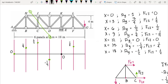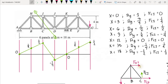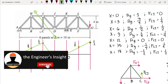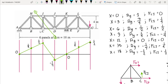This influence line shows that when the unit load is at point C or point G, member CI experiences the highest tensile force. When the load is at point D, member CI experiences a compressive force. That's how we use influence diagrams to analyze truss members. Please subscribe to the channel and hit the notification bell. Thank you, stay safe and God bless.